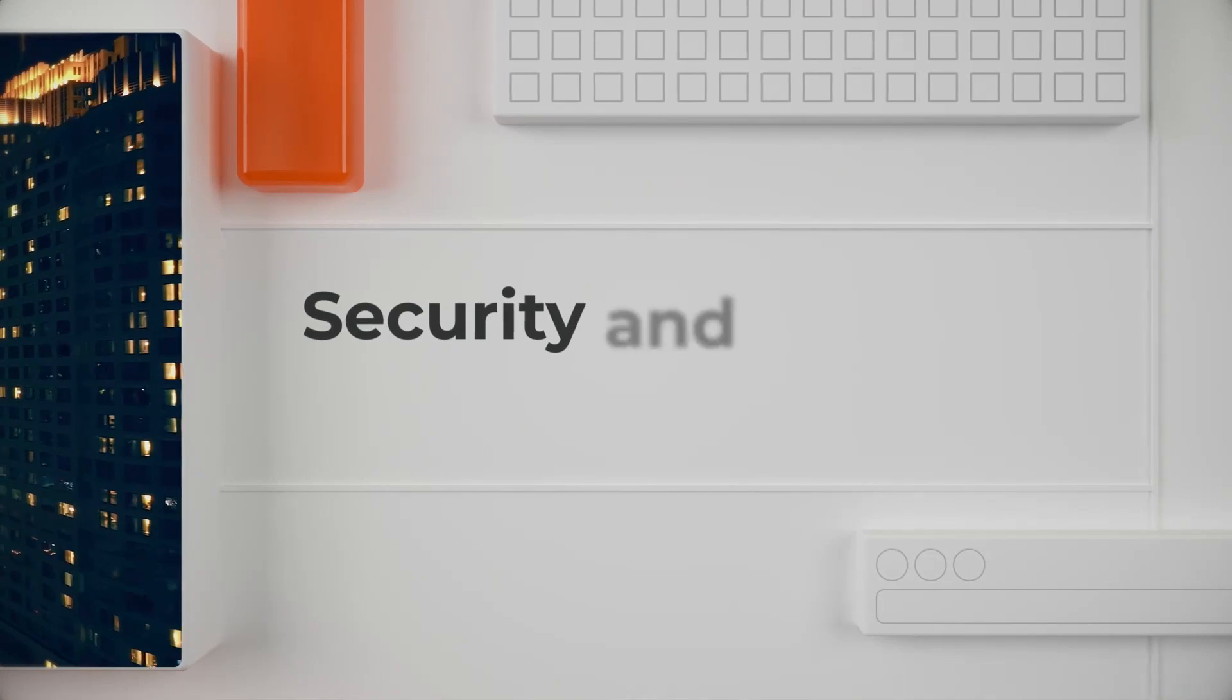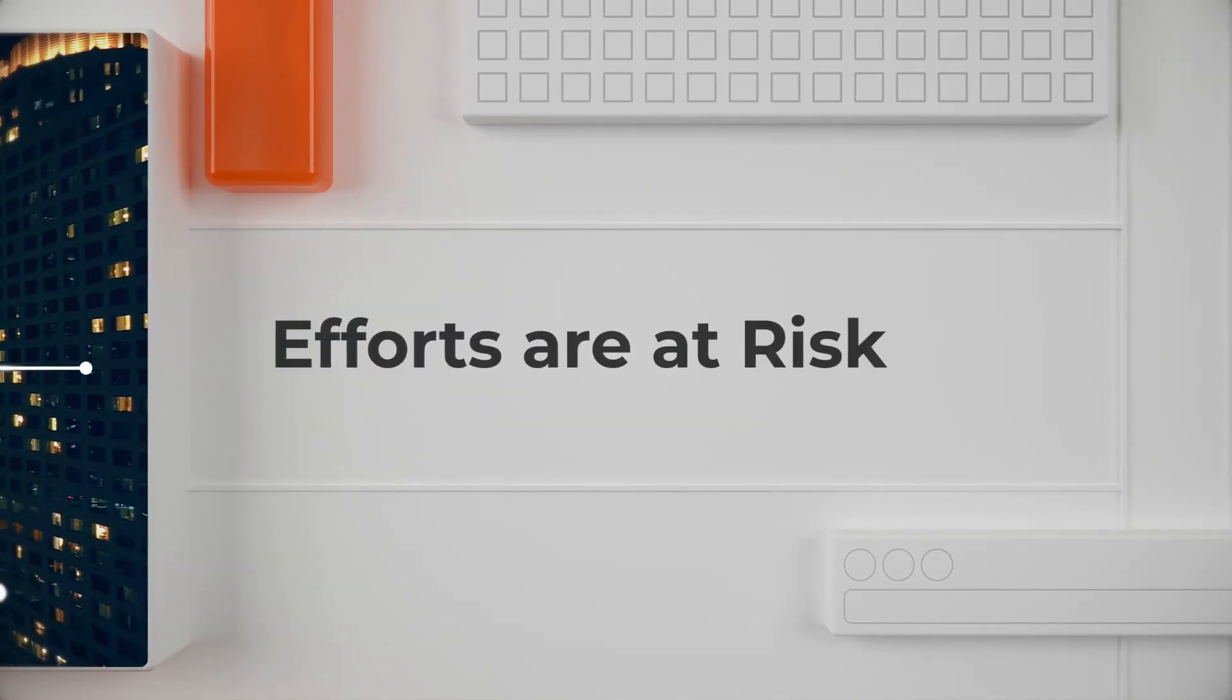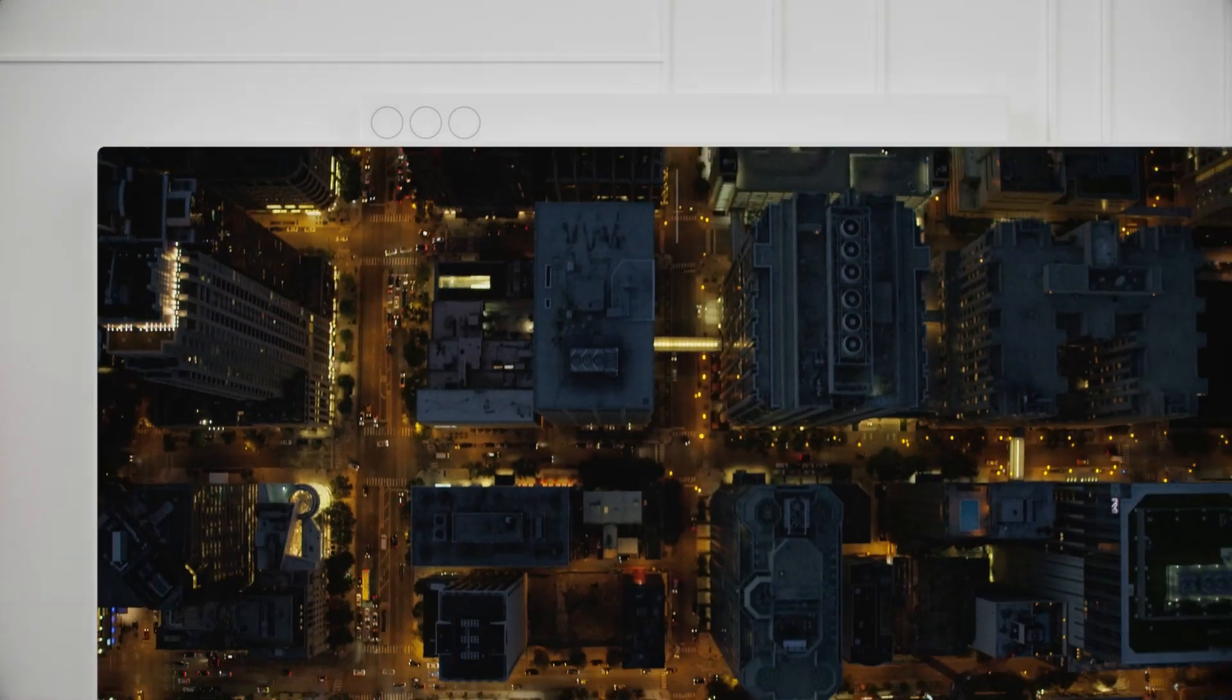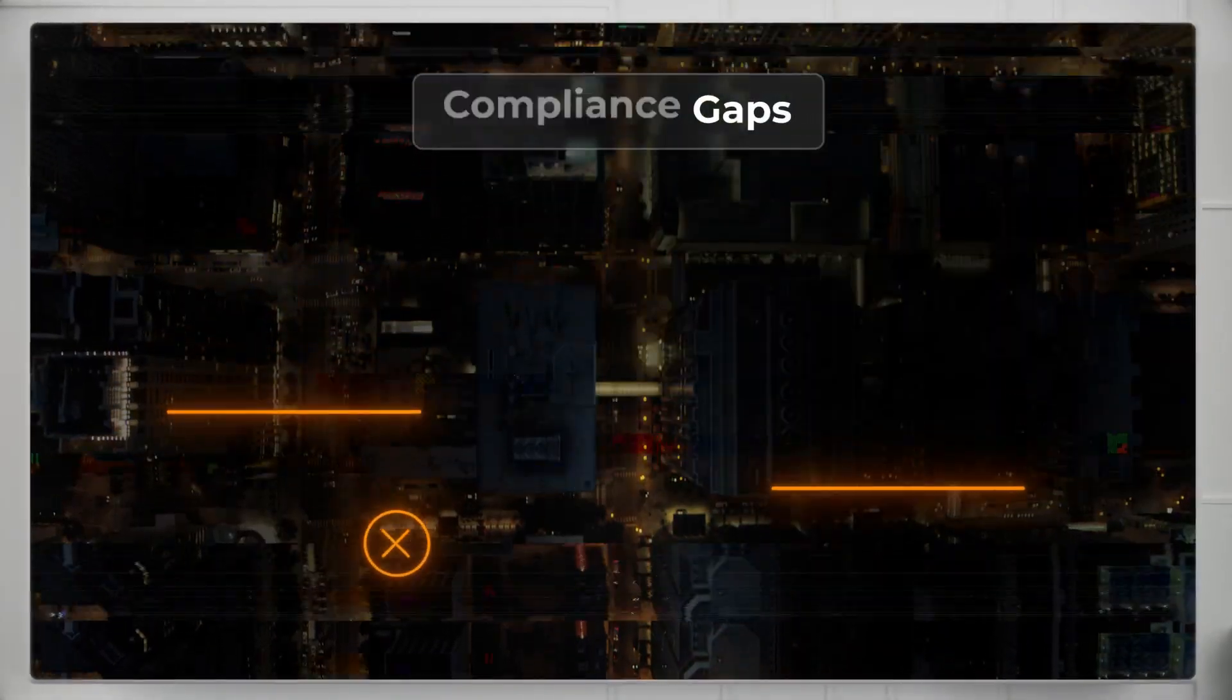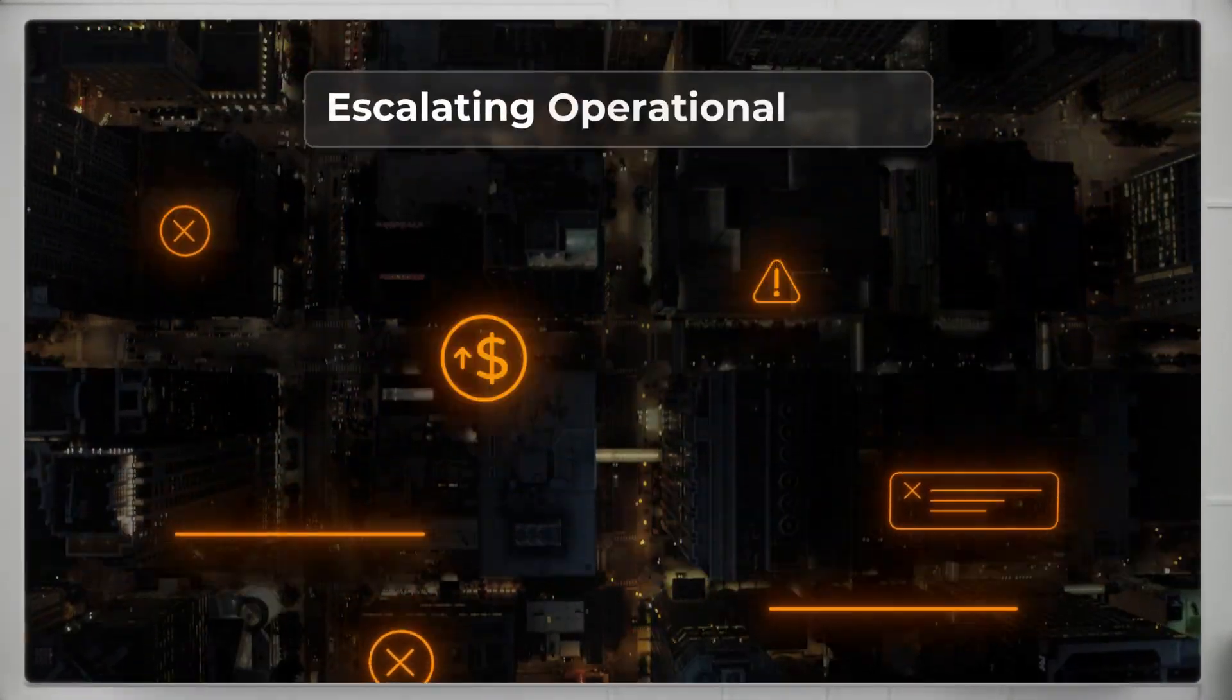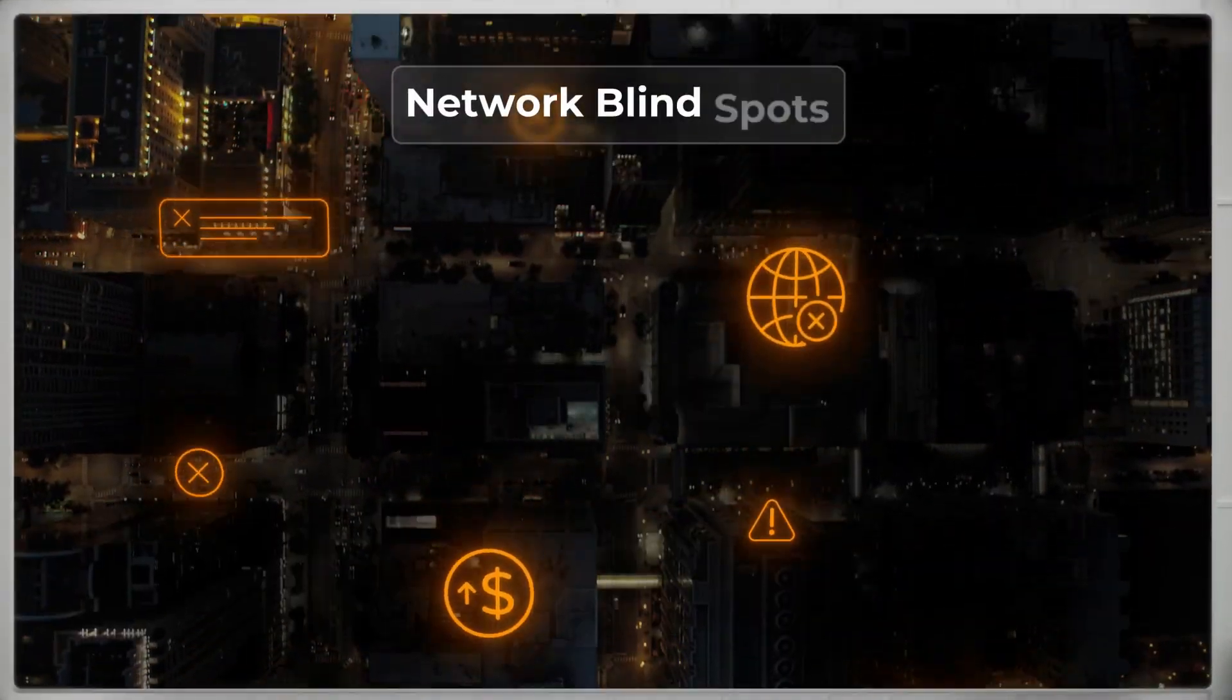Without it, security and modernization efforts are at risk from unforeseen compliance gaps, escalating operational costs, and network blind spots.